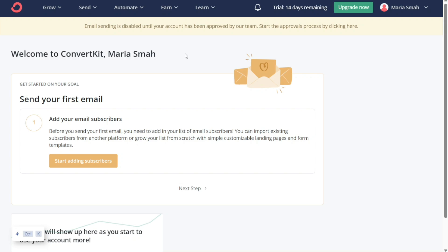From here, you can start using ConvertKit to manage your email marketing campaigns and grow your audience. The dashboard is the hub for managing your email marketing efforts. When you first land on the dashboard, you'll see the navigation menu at the top, which includes various tabs for different functionalities. The navigation menu contains tabs such as Grow, Send, Automate, Earn, Learn, Notification Bar, and Profile.